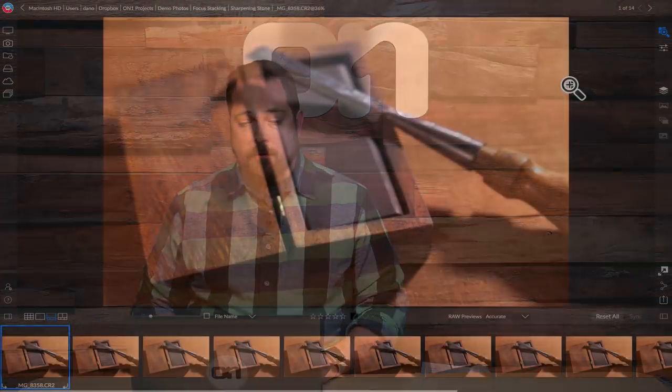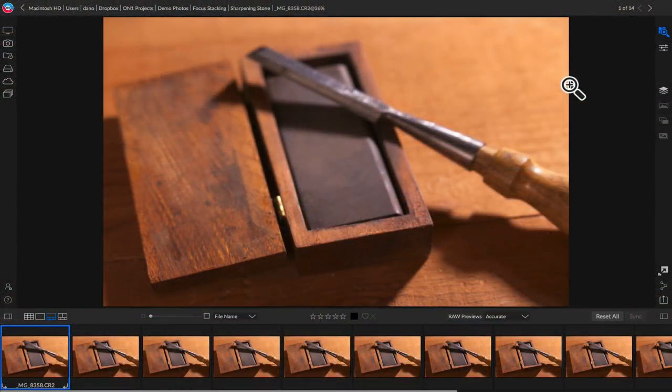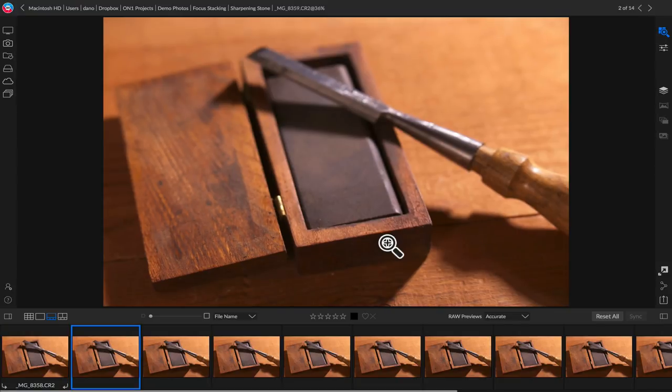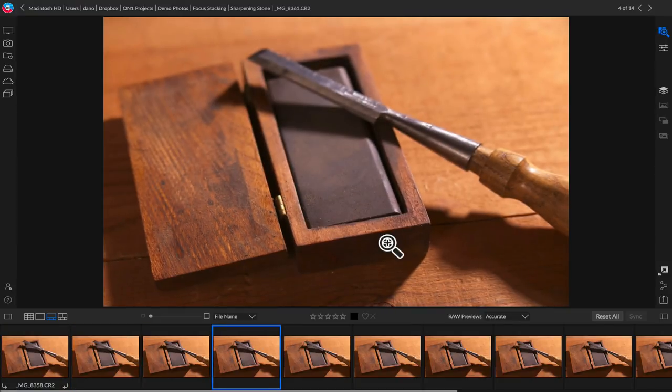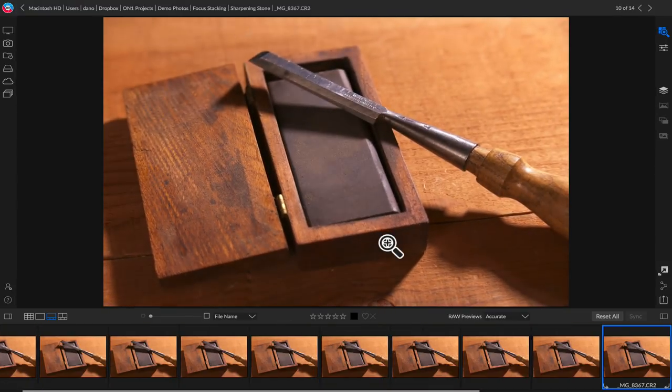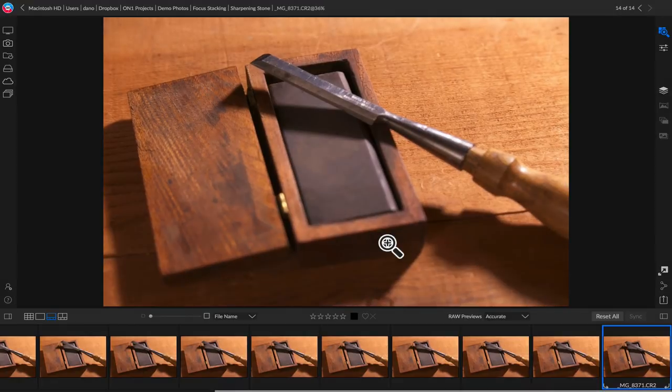Let's take a look at this series of photos. These are all photographed with a fairly shallow depth of field with the focus changing a little bit with each shot. So you can see on these first few frames, our attention is focused in the foreground. And as I arrow through these photos, you'll see how the focus shifts from the foreground to the middle ground all the way to the background.